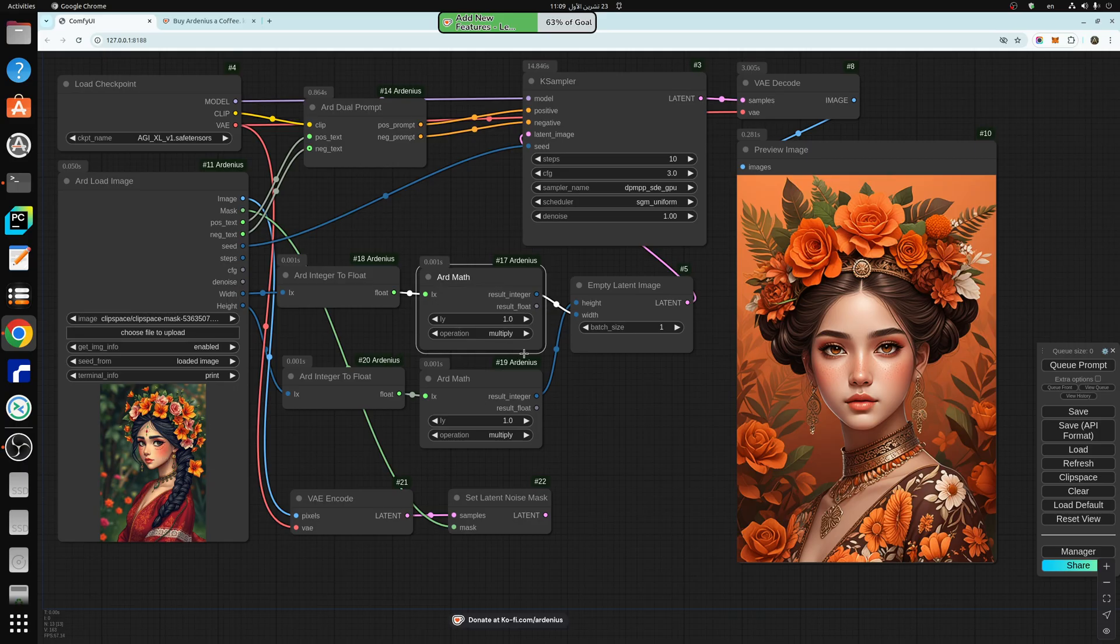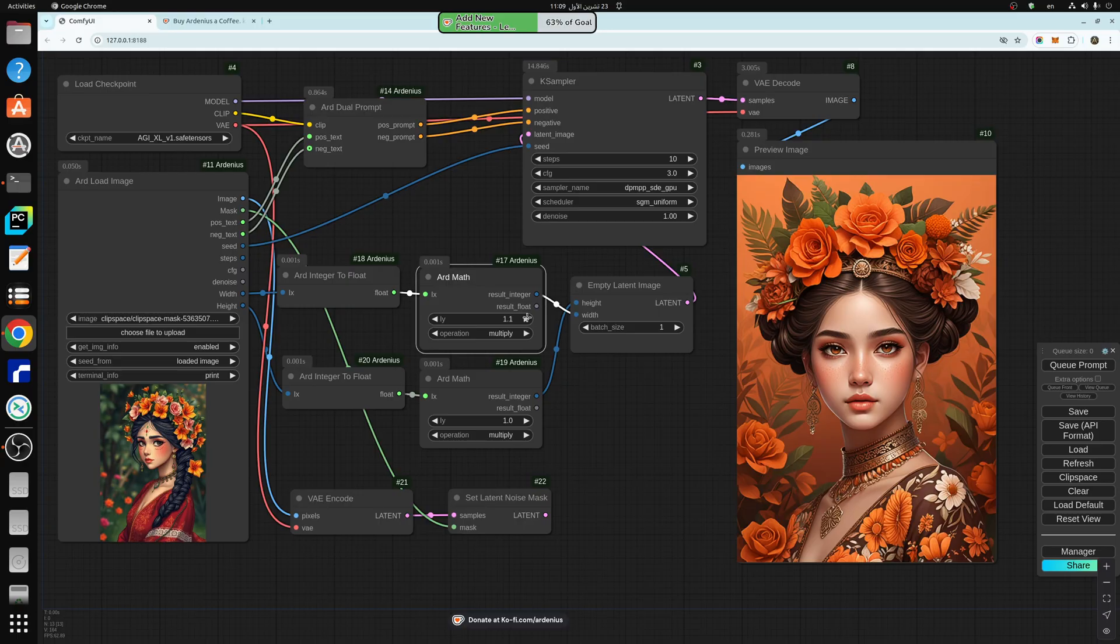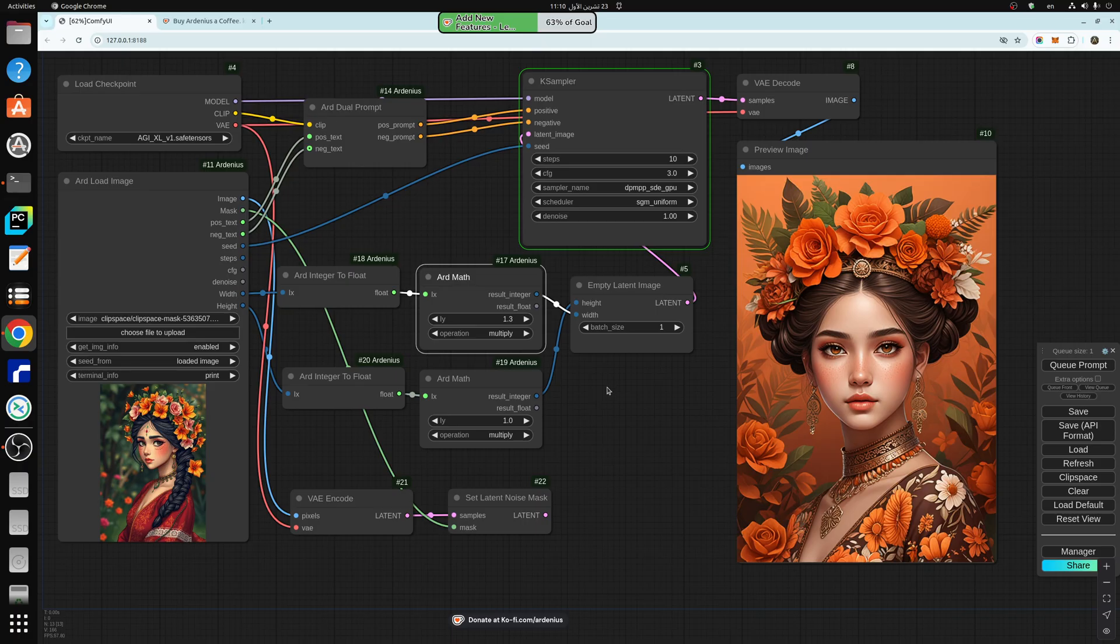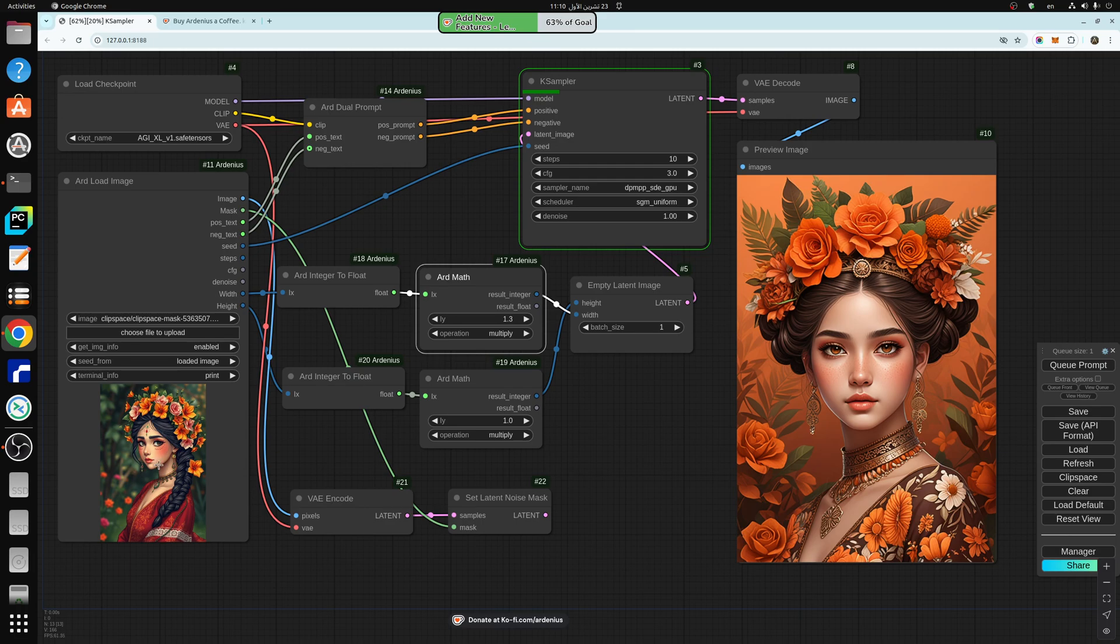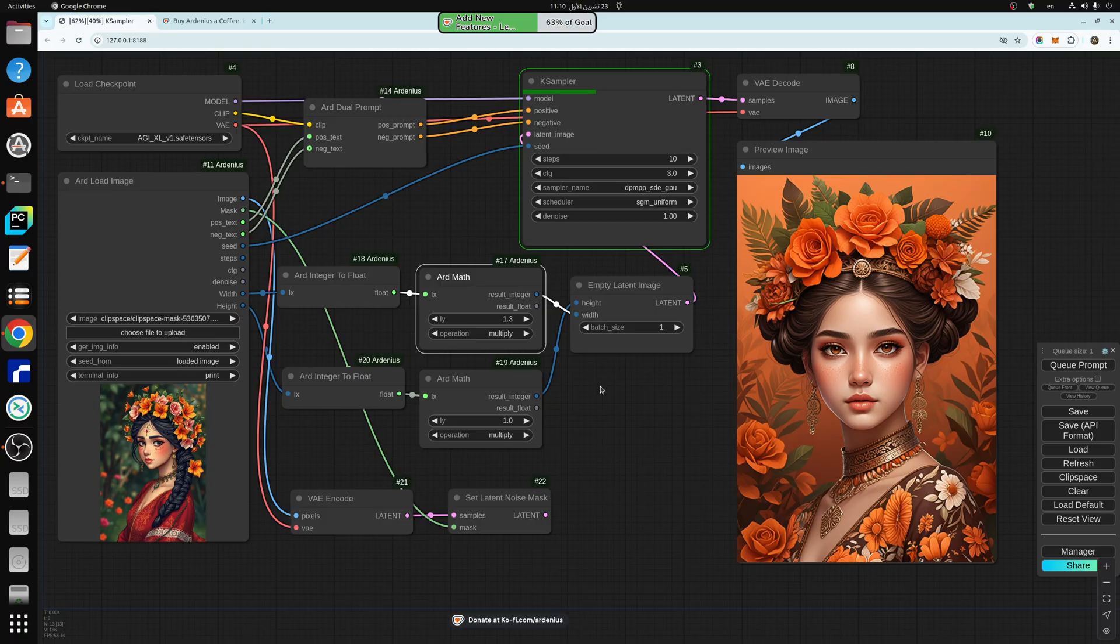So if we have the original image, if we want to increase the width by 1.3, and hit generate, that's going to generate an image similar to the style of the original, with an increased width by 1.3. Multiply.